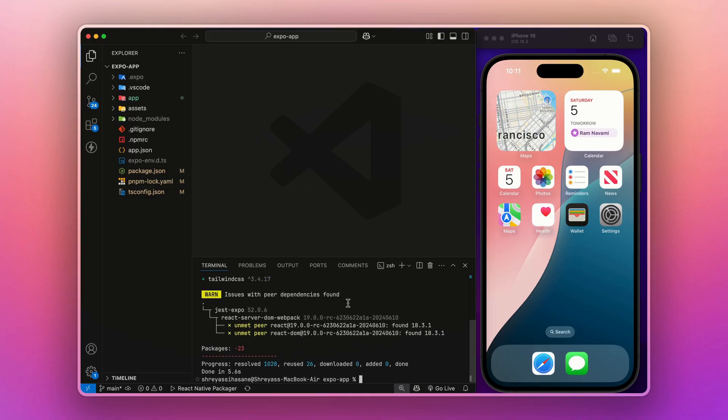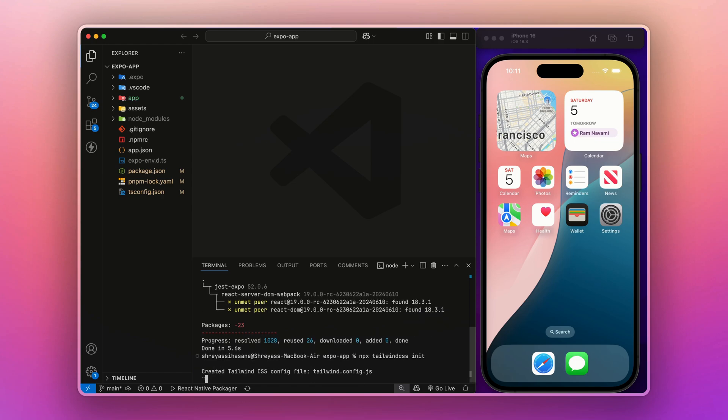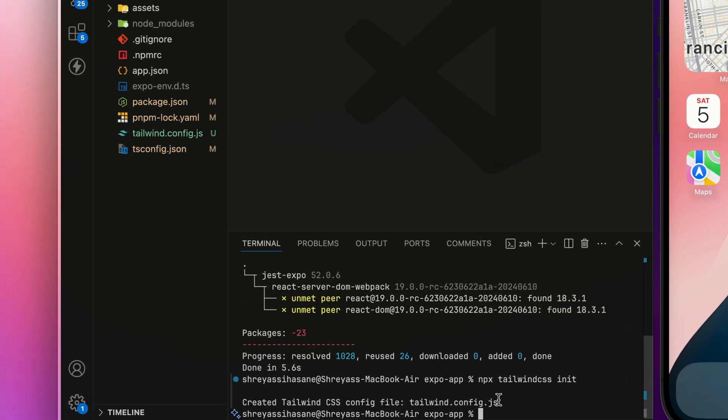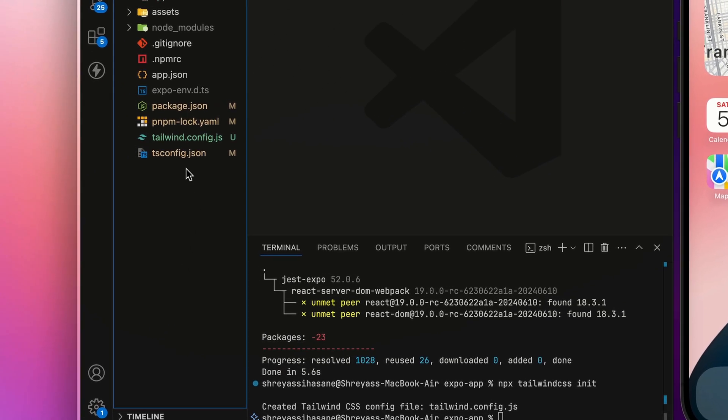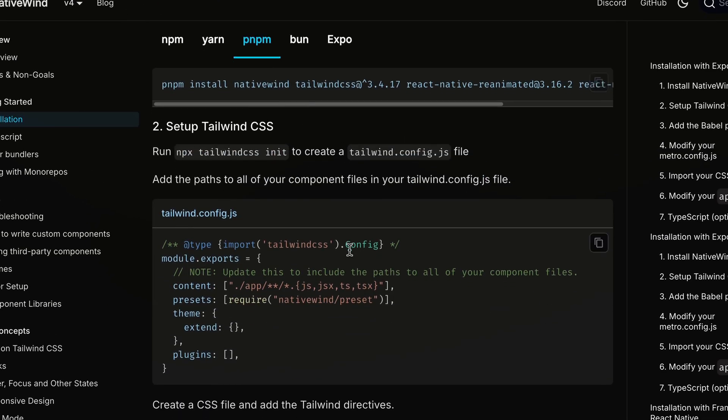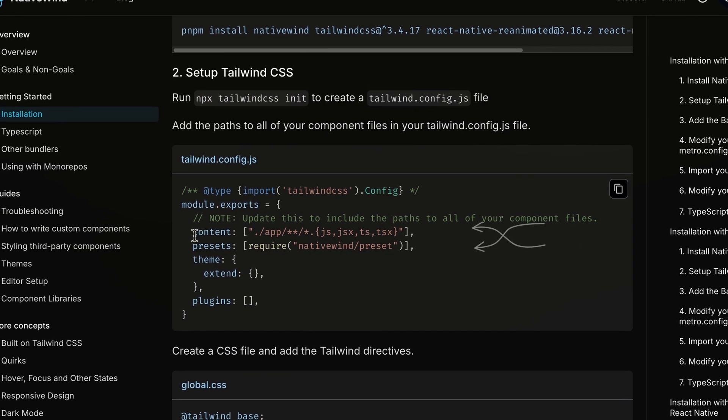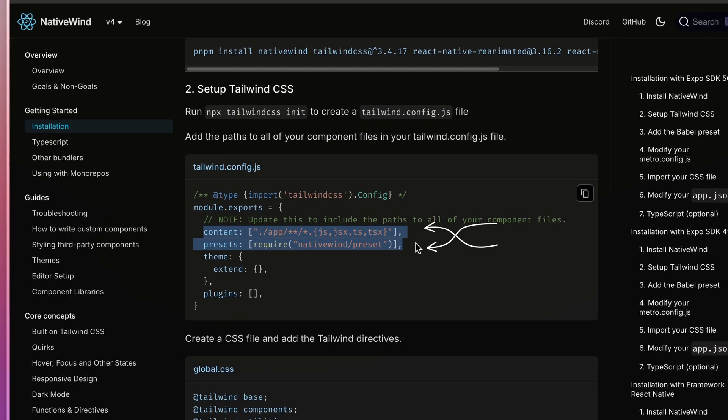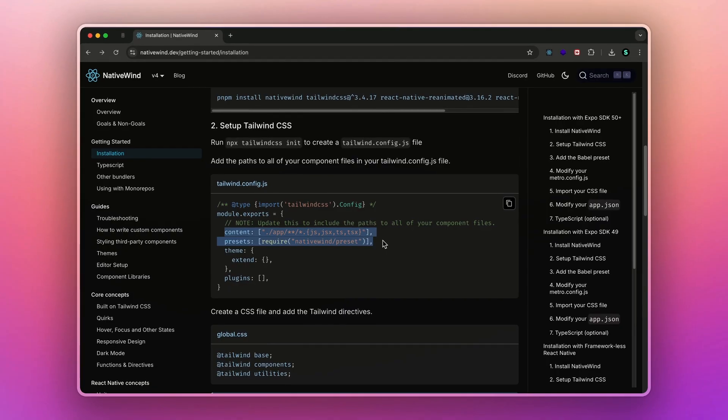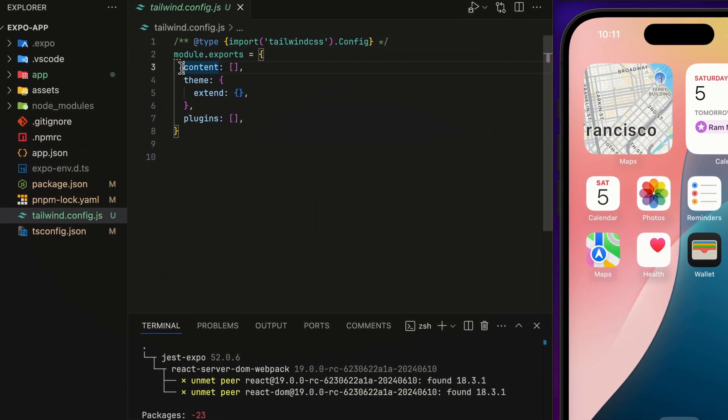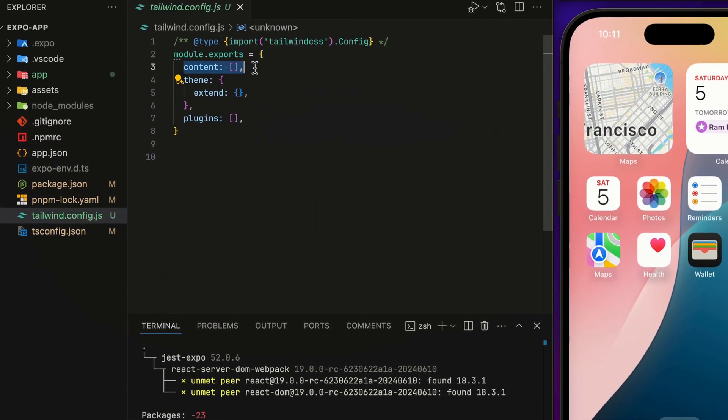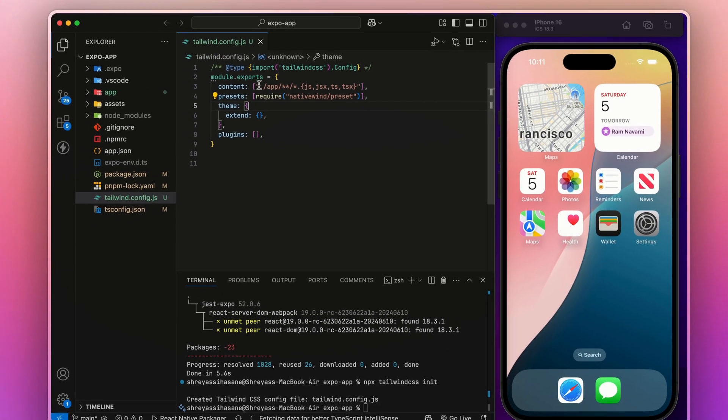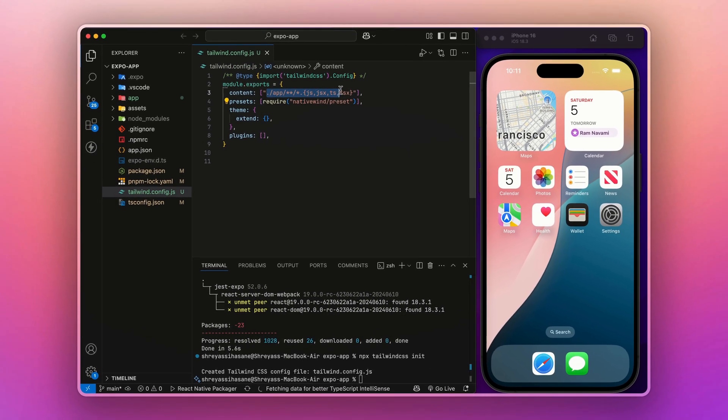Once installed, let's initialize Tailwind CSS by running the command npx tailwindcss init. It will create a tailwind.config.js file. Now inside here, we have to add this code for the content and presets, so NativeWind will know which folders we are going to use the class names.